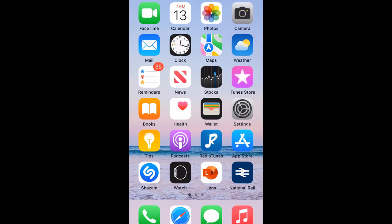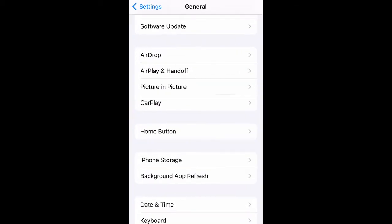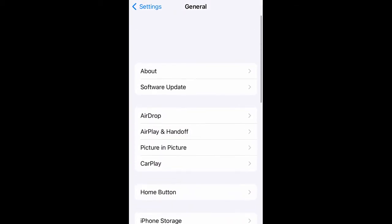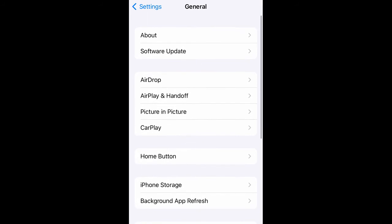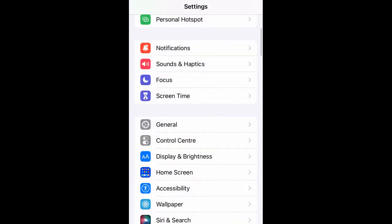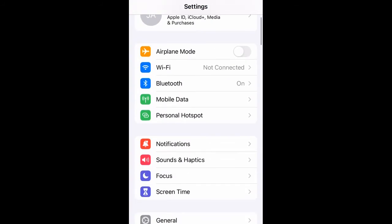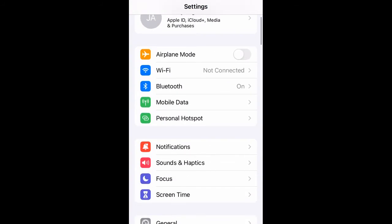From your home screen, press the Settings button. This will take you to your Settings page. Then you have your Apple ID, iCloud, Media and Purchases. Press on that, the Apple ID, iCloud, Media and Purchases.